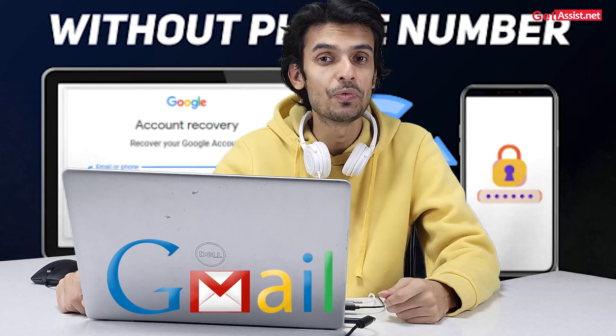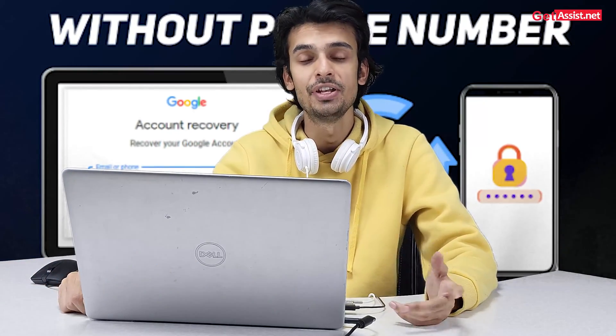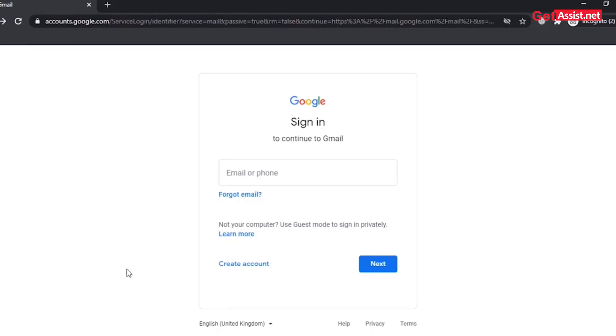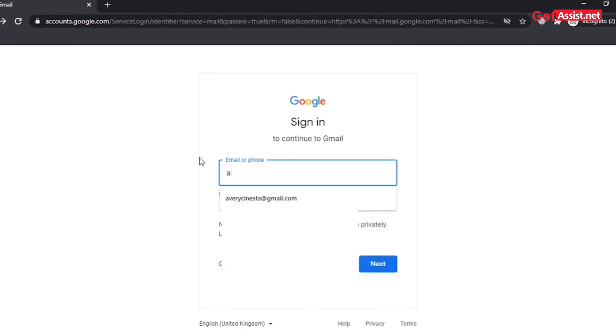Let's dive into the process and see how to log in to your Gmail account without a verification code. There are basically two different methods. The first method: go to Gmail — gmail.com — and enter your Gmail address.